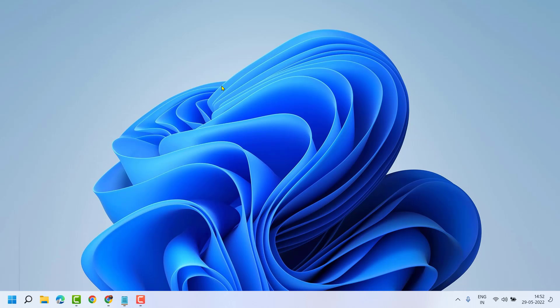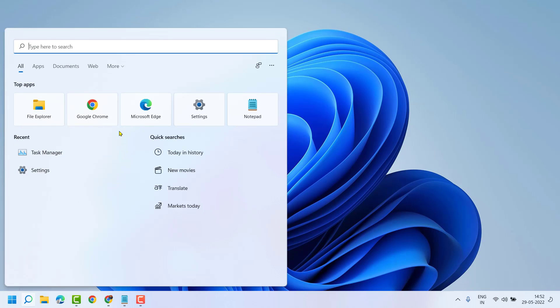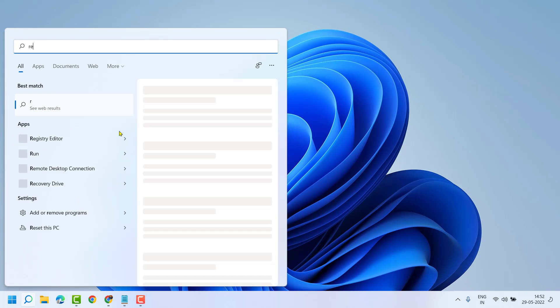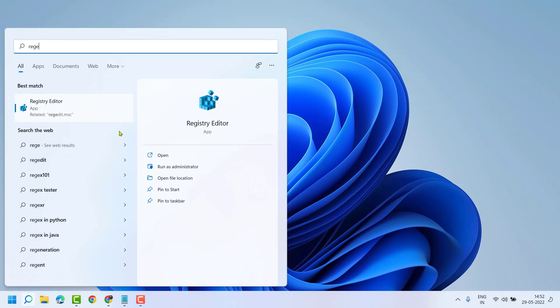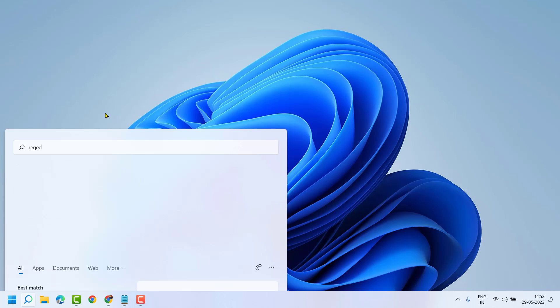Very simple way: click on Start, type REGEDIT, right click on Registry Editor, and run as administrator.